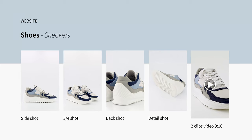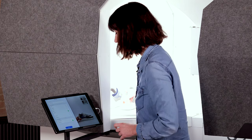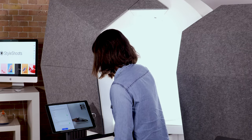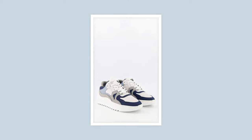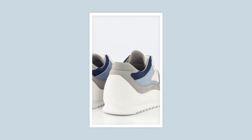Now we're shooting sneakers. I've saved my different angles as presets so I can reuse them whenever I'm shooting the same type of content. I'm placing the shoe back, making sure it's all straight and symmetric as I'm shooting the pair.